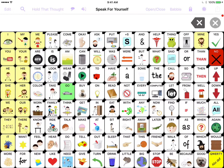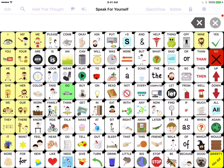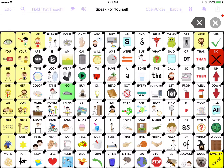So in an attempt to remedy that issue, what we did is we created a search feature that allows people to follow the path of the words to be able to find vocabulary. So let me show you how that works in Speak for Yourself.